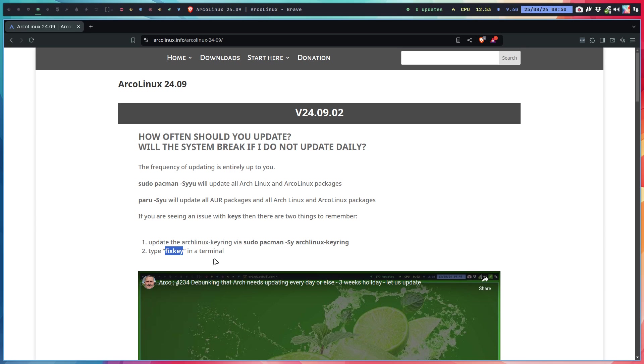I've made videos where I update an SSD that was lying in my closet for four years, put it in, and with knowledge and common sense that you get from ArcoLinux, you can still update.